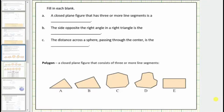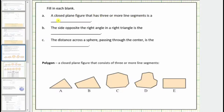In this first set of questions, we're asked to fill in the blank. For A, a closed plane figure that has three or more line segments is a blank. Looking at our notes, a polygon is a closed plane figure that consists of three or more line segments. So a closed plane figure that has three or more line segments is a polygon.